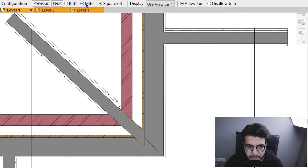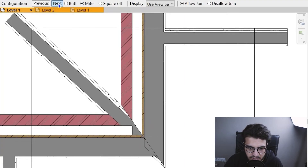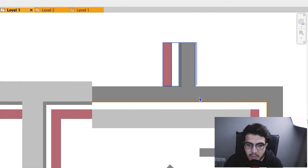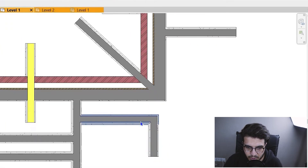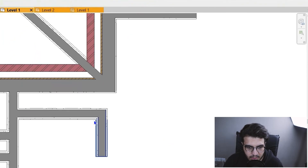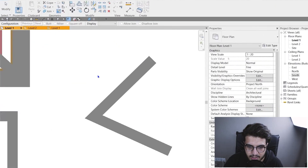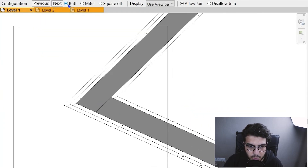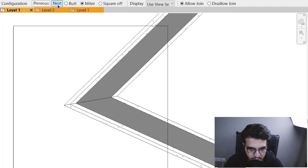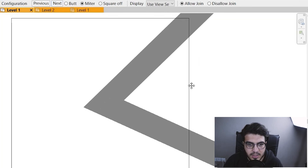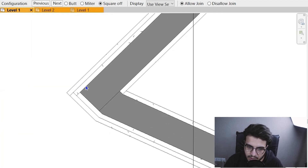Revit can't always recognize the right join type automatically, so you need to adjust it manually. You can click 'Next' to cycle through different configurations of the same join type. For example, with walls at an angle, switching between Butt, Miter, and Square Off gives very different results. Sometimes a configuration works great for one situation but not another — you need to explore each option and pick the best fit for your case.